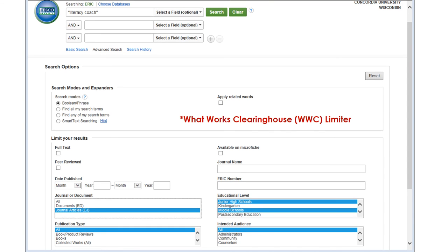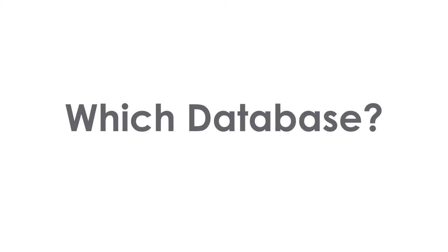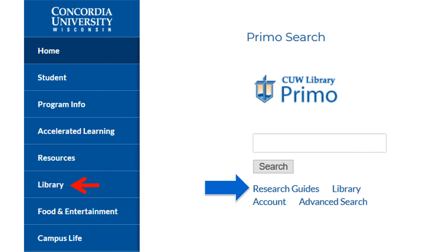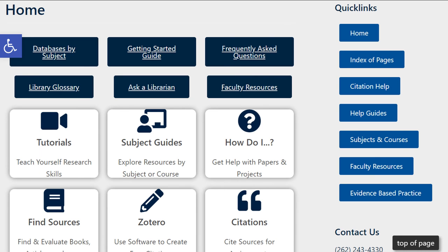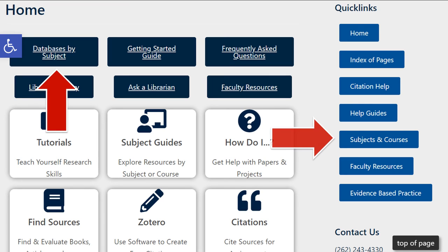For the most filter options, try the EBSCO database ERIC from the U.S. Department of Education. Not sure which database to use? Click on Research Guides in the Library tab in Portal. From the homepage, click on Databases by Subject or Subjects and Courses to find which databases are recommended for your course or program.